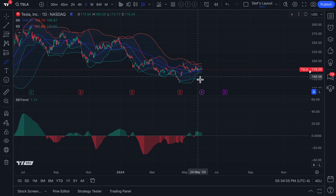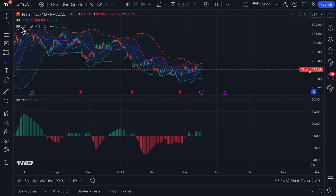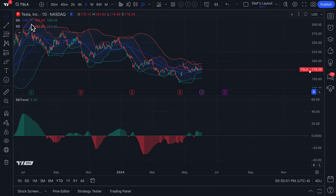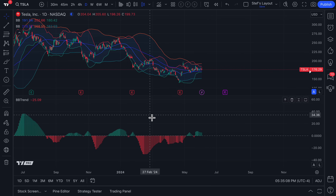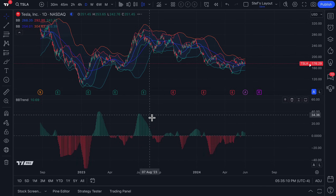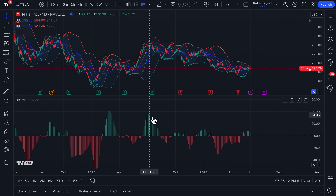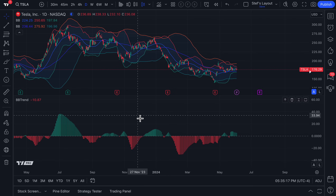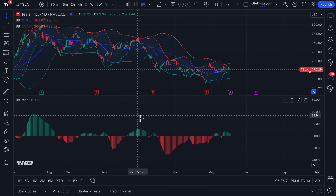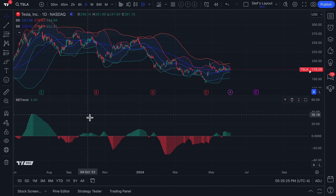Remember: Bollinger Bands are a statistical indicator using standard deviations based off of specific moving averages and the length of their calculation. It is a world-class indicator in terms of usage and understanding across markets. If you need to learn more about Bollinger Bands, head to our help center or our YouTube channel — we've got so much information there, all free for all of our members and users. We hope you enjoy this new indicator.